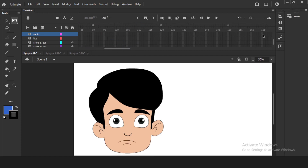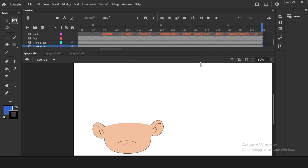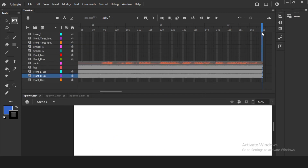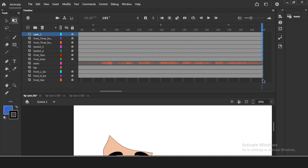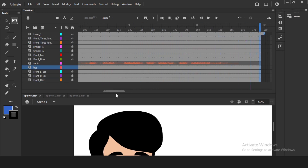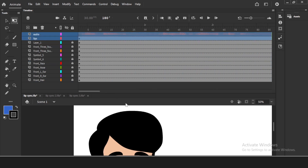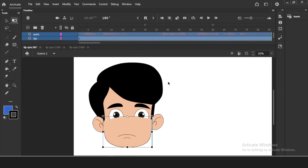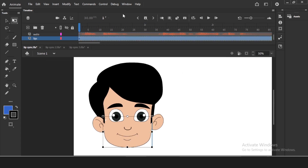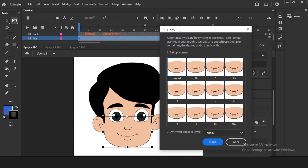I'll add extra frames using F5 shortcut, or right-click and insert frames, for the lips layer and the full character — we need 170 frames to match the audio. Don't worry about all the other layers since we're only working on the lips. Now click on the lips symbol, go to Properties, and click on 'Lip Sync.' The lip sync panel opens just like before.